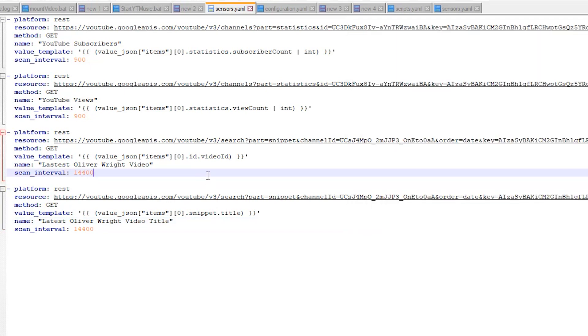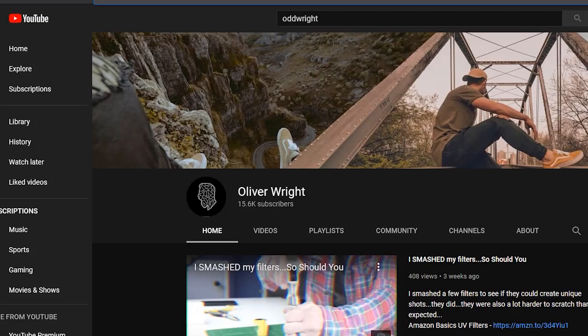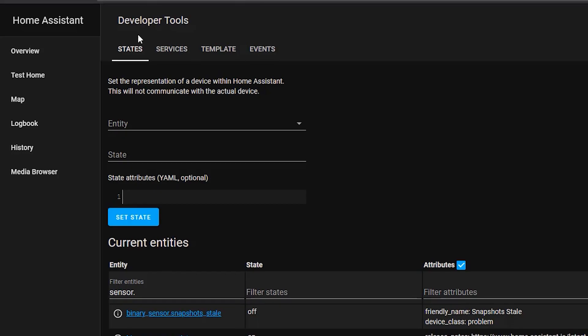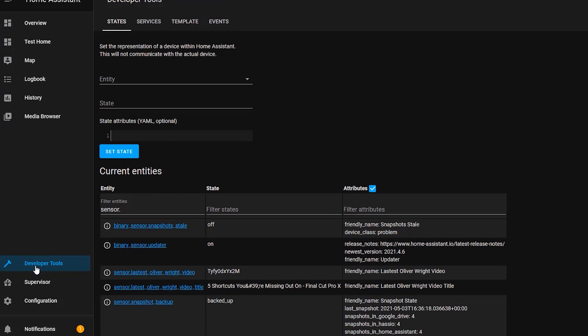So as you can see here it's going to return that snippet.title which is the title we need. We can save these two sensors and once we refresh Home Assistant and go back into the developer tools we'll see we have not only the video's ID we also have the title of the video.